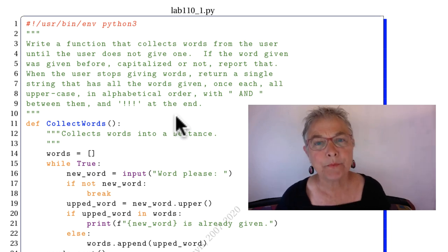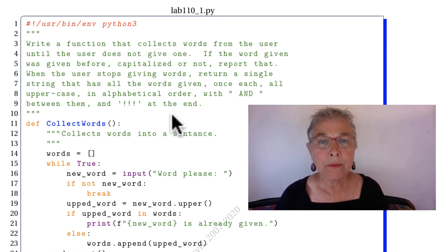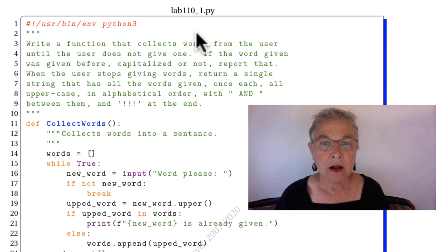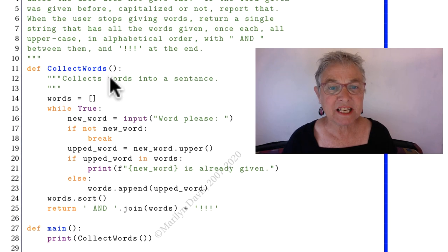Welcome back! I hope you found that interesting. Here we have our first exercise. I've named it Collect Words.